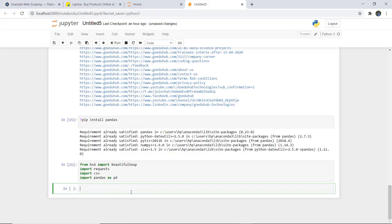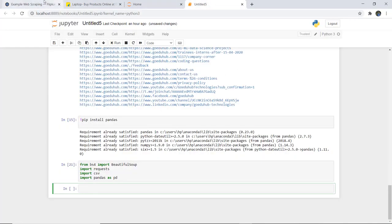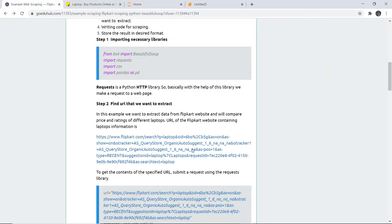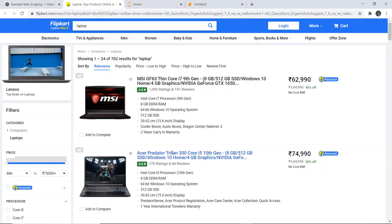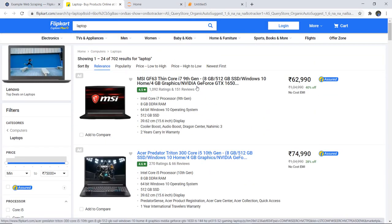Here we are using the Flipkart website. As you can see in the tutorial, this is the particular link we are using. When I open it, it shows me a range of laptops. What I am going to extract is the name, the rating, and the price of each laptop. To extract this we need to know the HTML class names, so we must inspect the page and specify the content variable from the HTML.